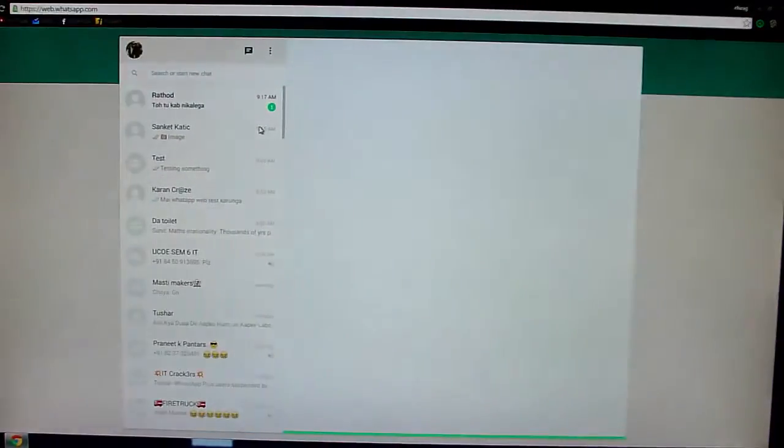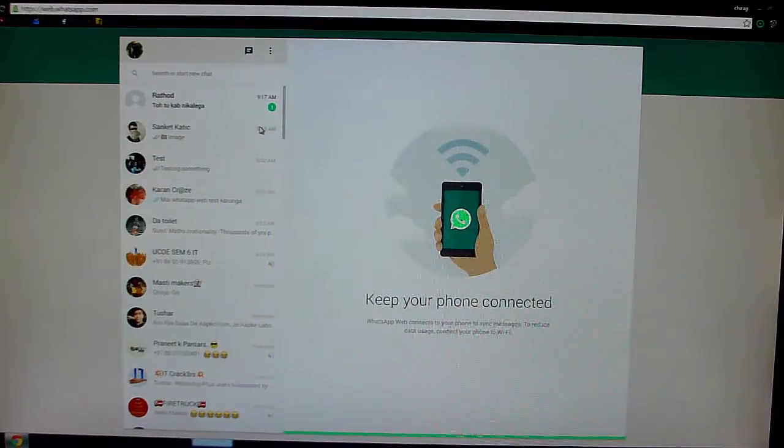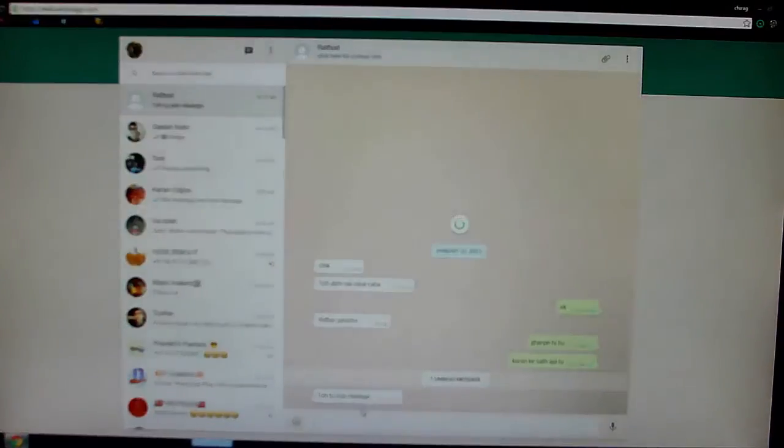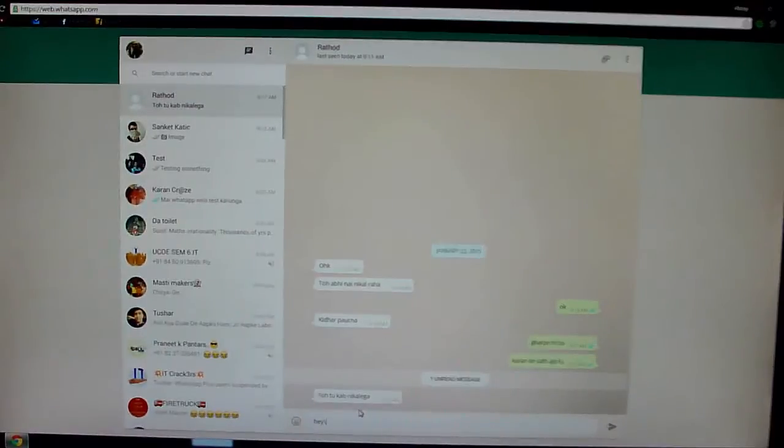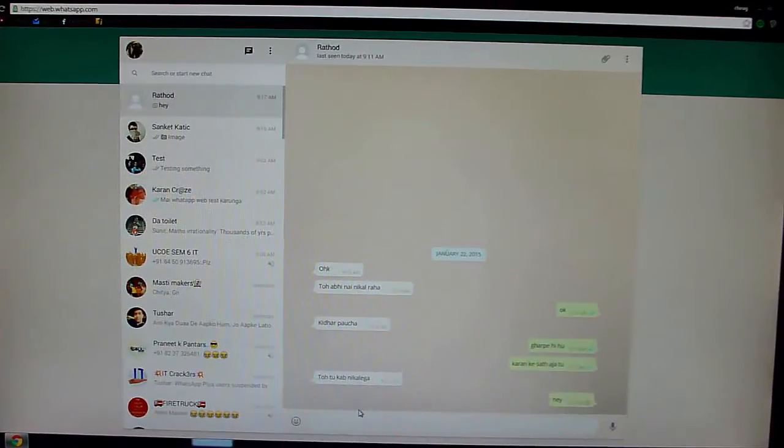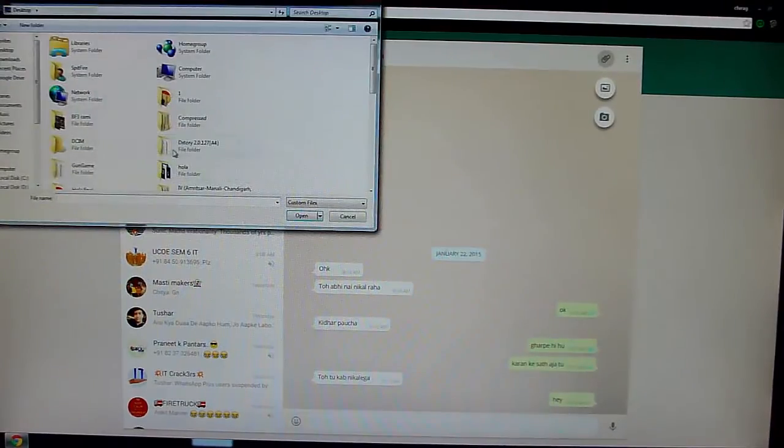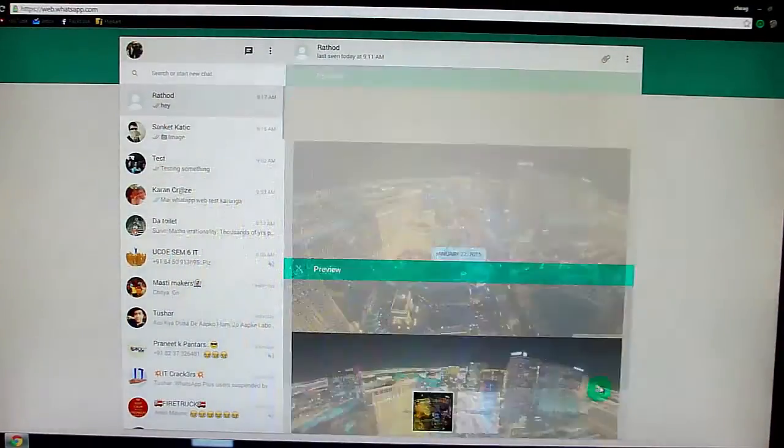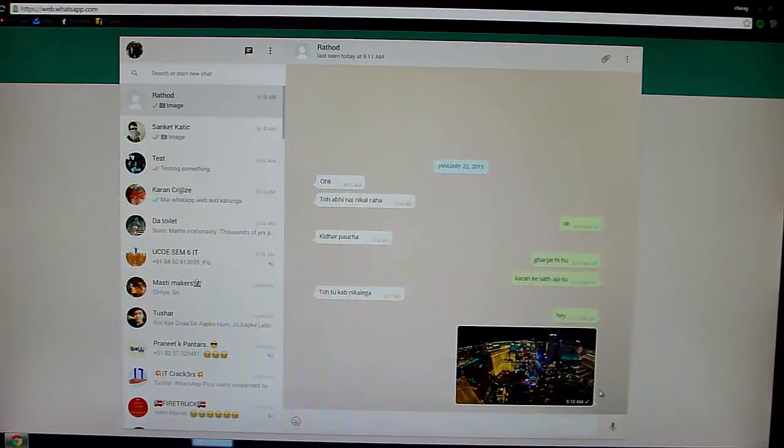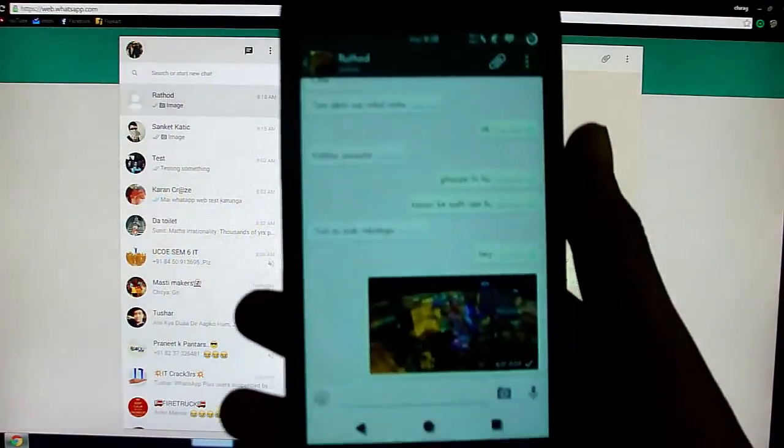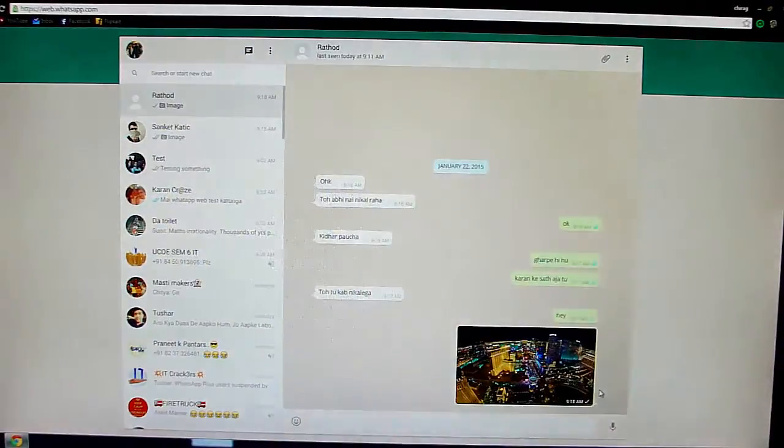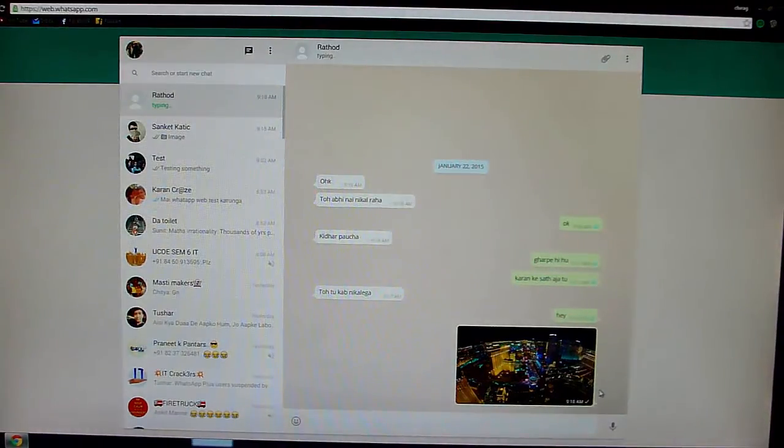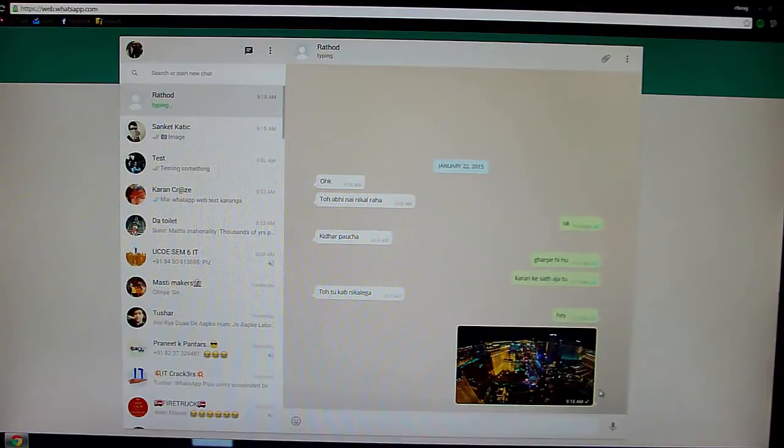And as soon as WhatsApp works on your PC, you can reply to messages. You also get notifications. You can also send images. So I am sending one image right now. And as you can see, it is synced with your phone and your PC. So whatever you do on your phone or on PC will be synced.